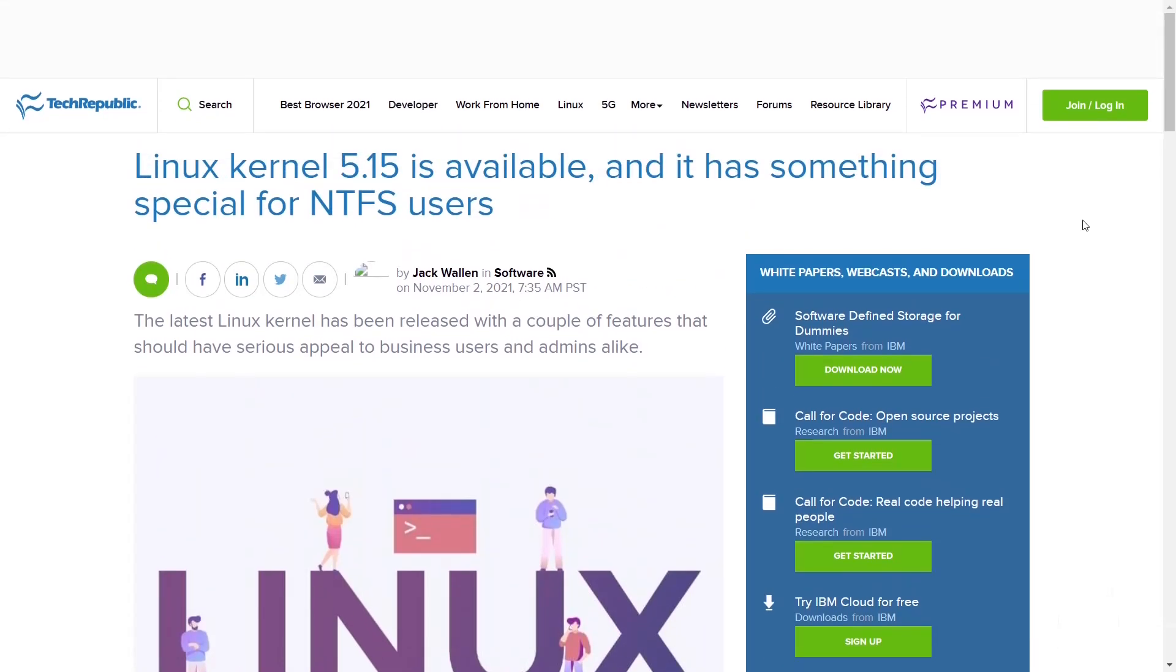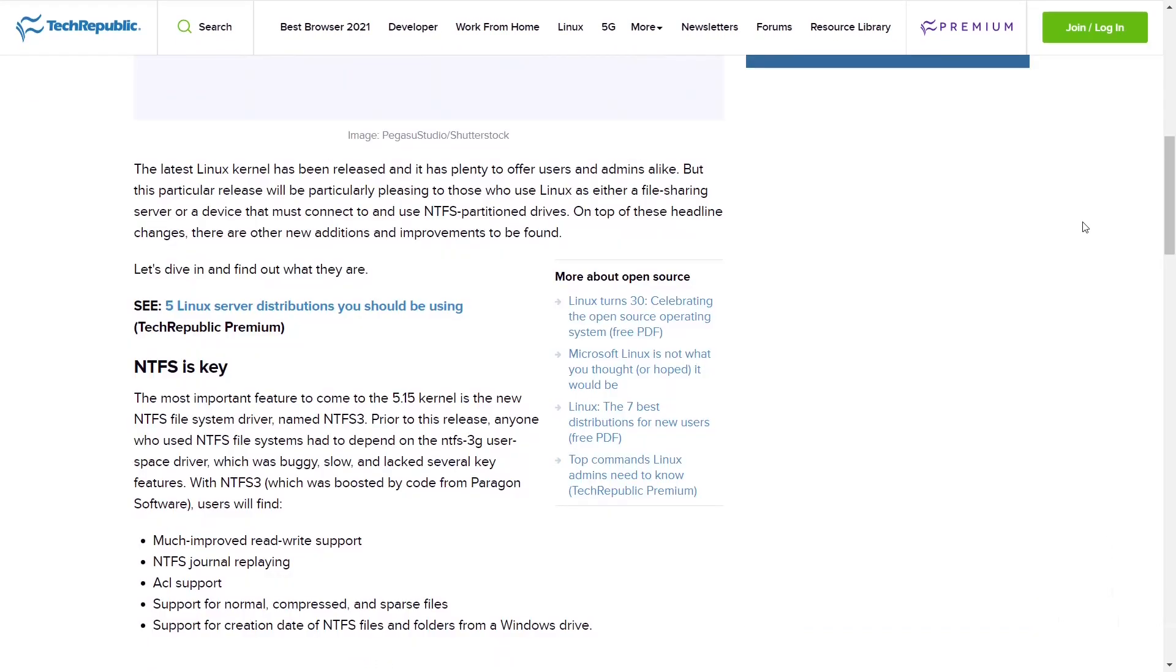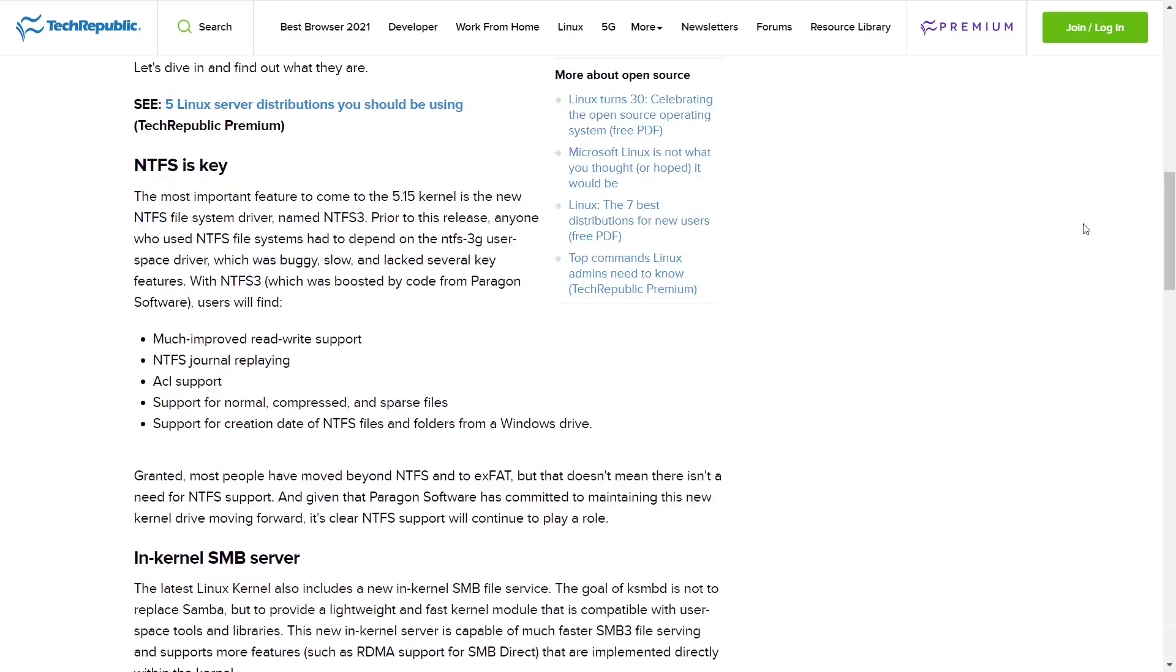The latest Linux kernel has been released and it has plenty to offer users and admins, but this particular release will be particularly pleasing to those who use Linux as either a file sharing server or device that must connect to and use NTFS partitioned drives. The most important feature to come to the 5.15 kernel is the new NTFS file system driver named NTFS3.